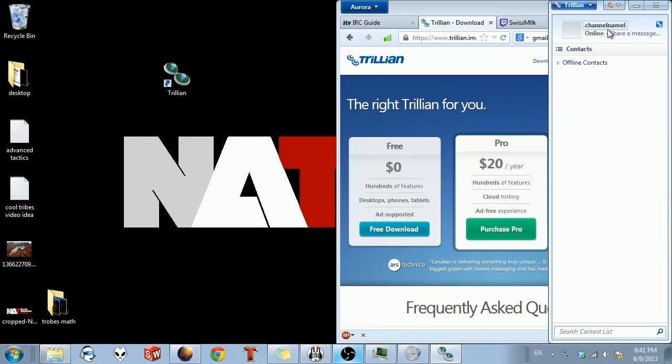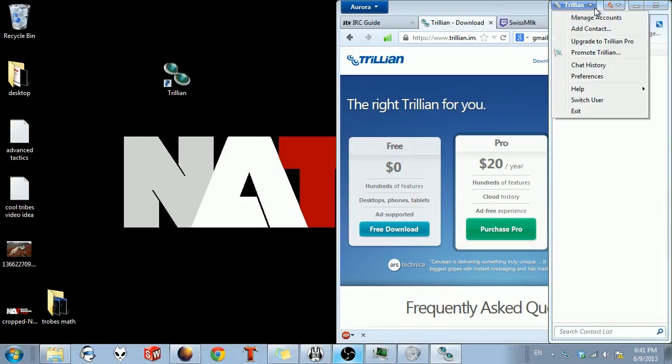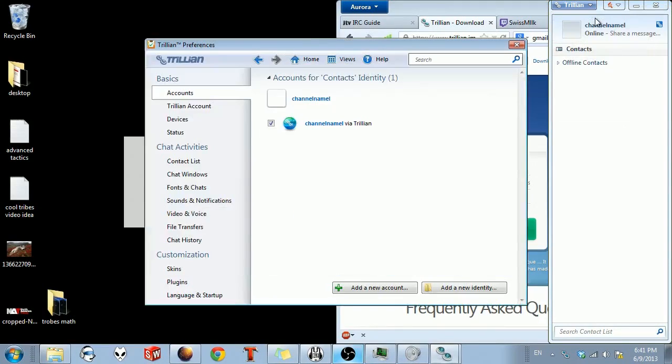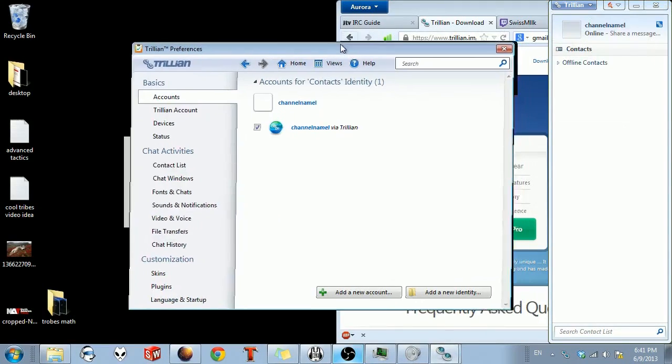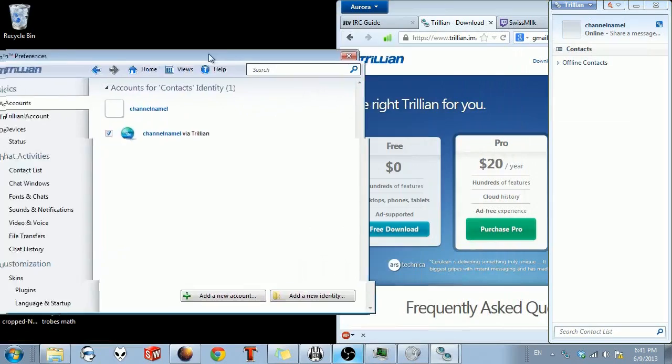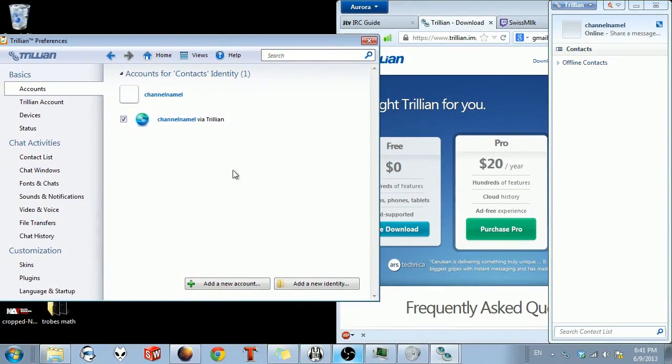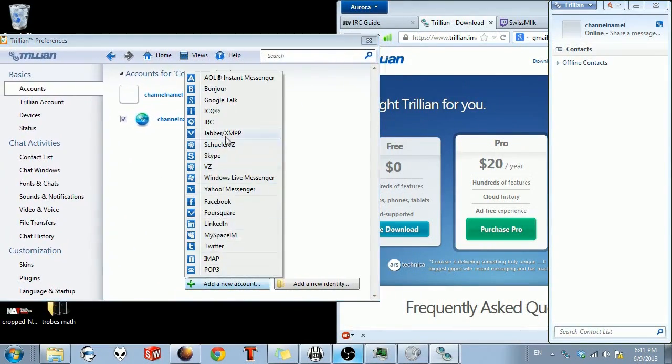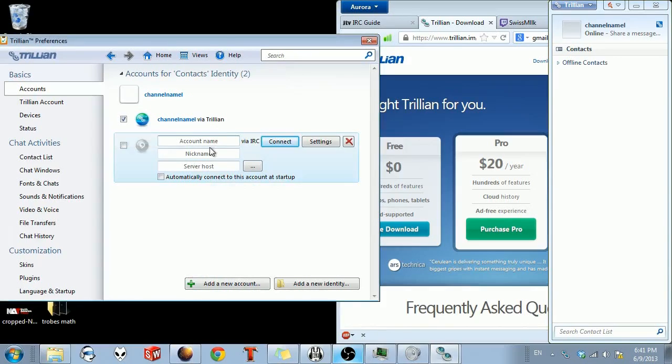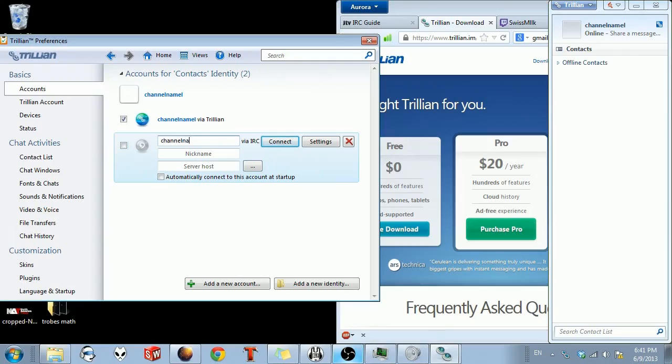But you just start, and you want to go to Manage Accounts. This is to setup IRC. So you need to add a new account. IRC. Now, your account name, you're going to want that to be your channel name. Nickname, channel name.